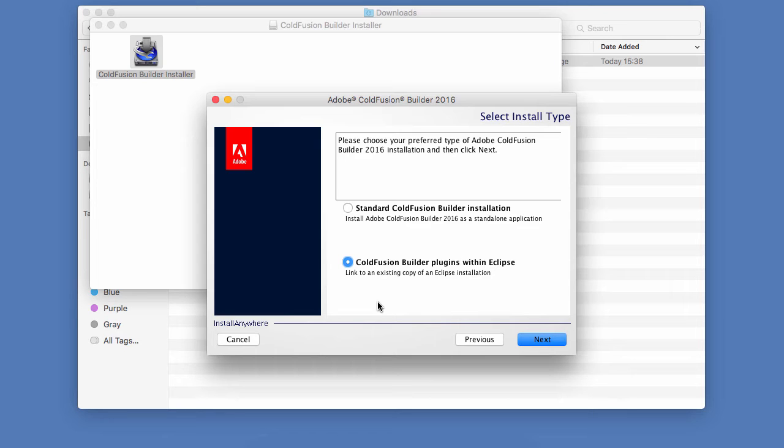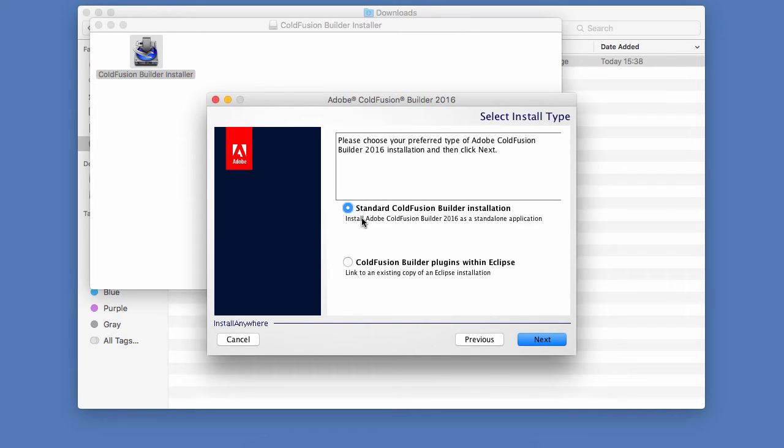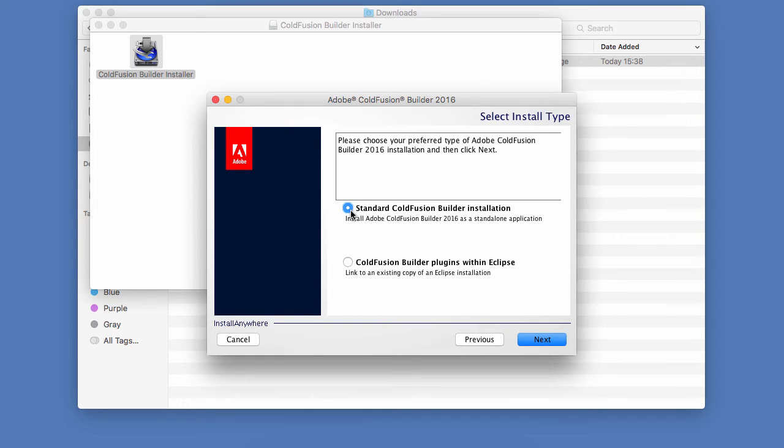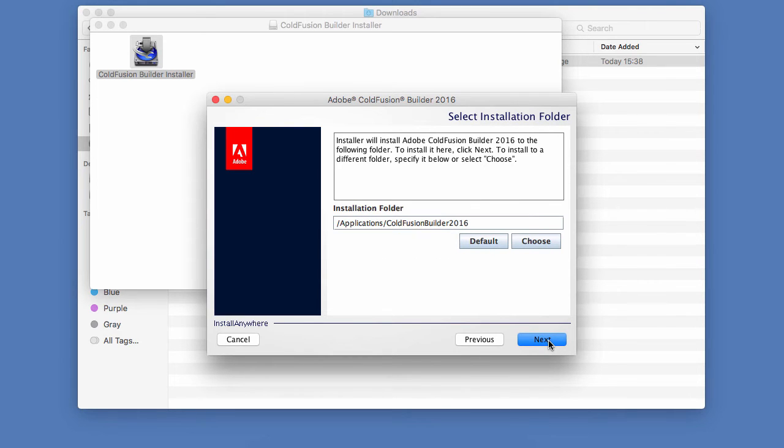But if Eclipse is not yet installed on your machine, then you can choose the standard ColdFusion Builder installation. That will install both the underlying Eclipse IDE with the ColdFusion Builder plugin within that Eclipse installation. And this is what I will do in my case because Eclipse is not yet installed on this computer. So let's click on Next.